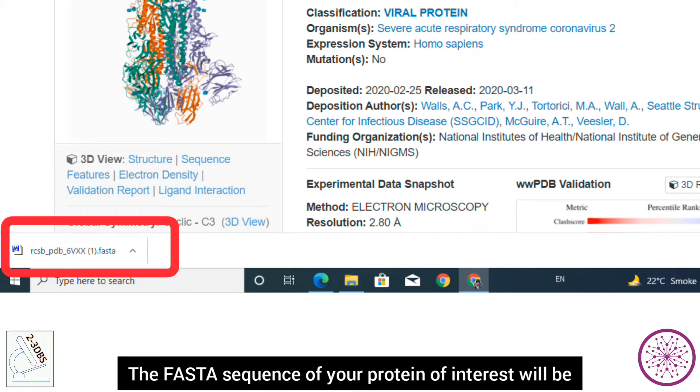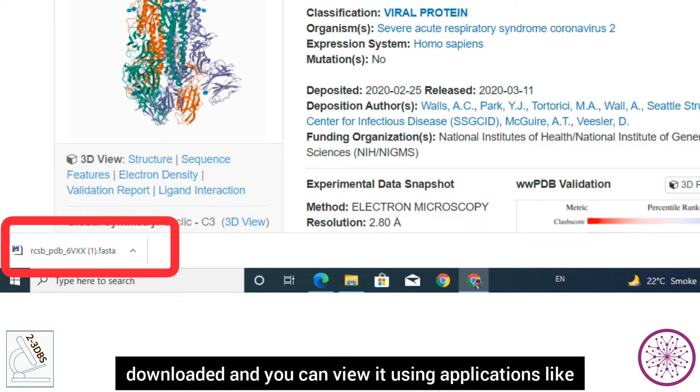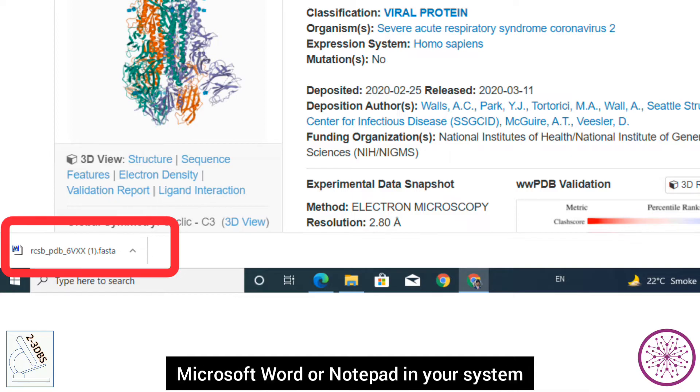The FASTA sequence of your protein of interest will be downloaded, and you can view it using applications like Microsoft Word or Notepad on your system.